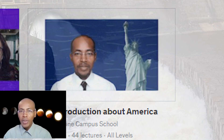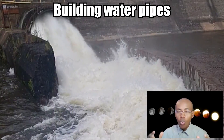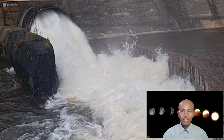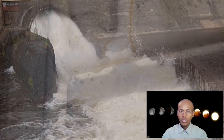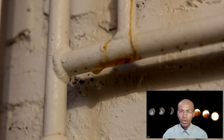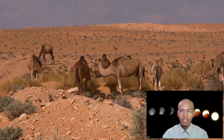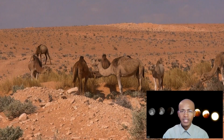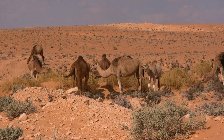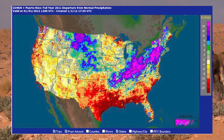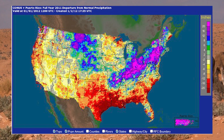The next solution is building water pipes. In many places around the world, we have excess water in one part and drought in others. For example, in the United States, the east coast usually has excess water with flood zones, while the west coast has drought — not enough water.